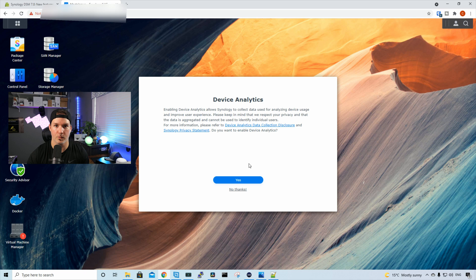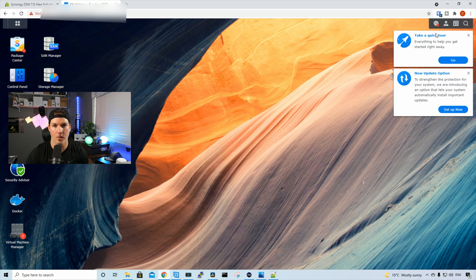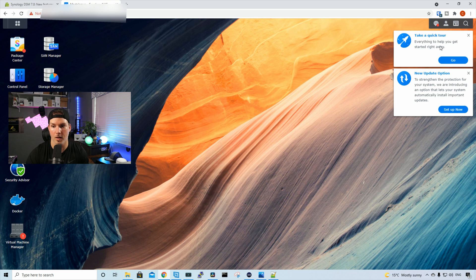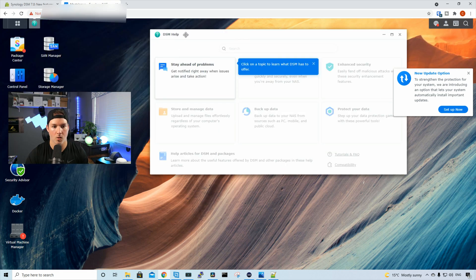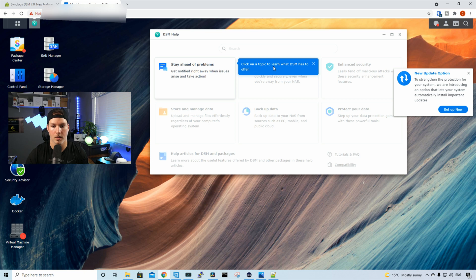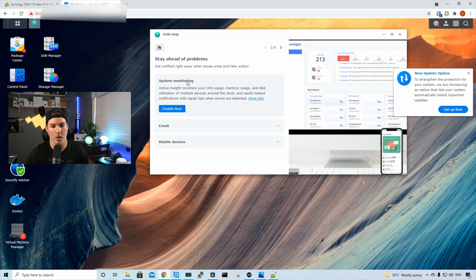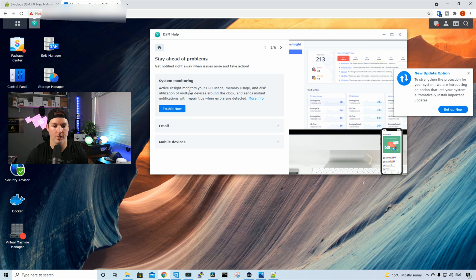And then it's asking us if we wanna share our device analytics. I'll press no thanks. In the right-hand corner, it says, take a quick tour. Everything to help you get started on your way. And we'll press go. So under DSM help, we could click on a topic to learn what DSM has to offer. Showing us stay ahead of the problem. So it has system monitoring, active insight monitor, your CPU, memory usage, and disk utilization. We could access our NAS from anywhere. So access your NAS over the internet quickly and securely, even when you're away from your NAS.